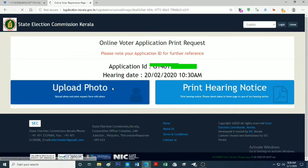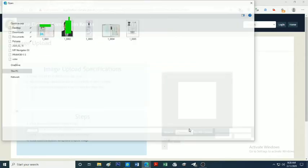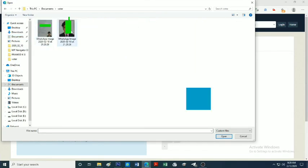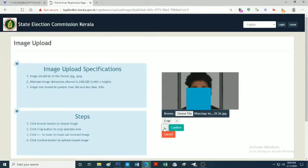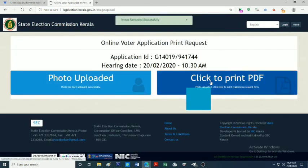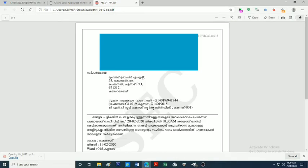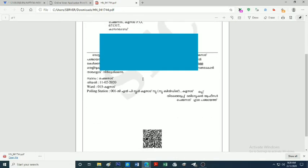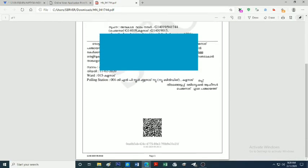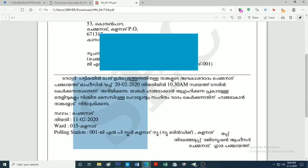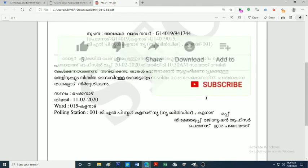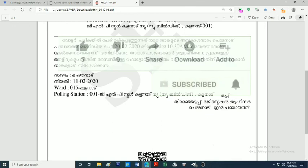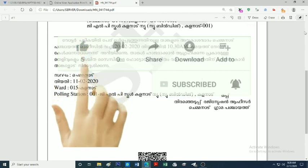If you want to upload a photo, we can upload it here. After uploading the photo, we will zoom out, click on crop and confirm, then click to print PDF and download the PDF file. Now we will click on the link to download the PDF file.